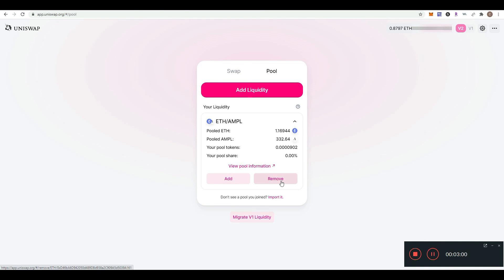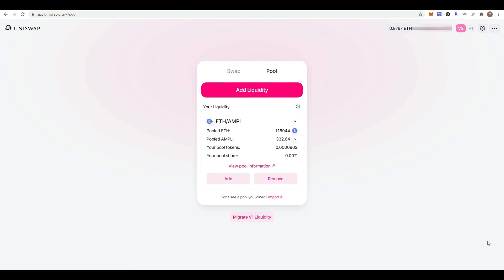Whenever we want to remove liquidity, we just come here and select the remove option. We're going to do that in another video once a few days have passed so we can see the results. That's all! I hope you enjoyed the video. It's super simple. Thank you very much.